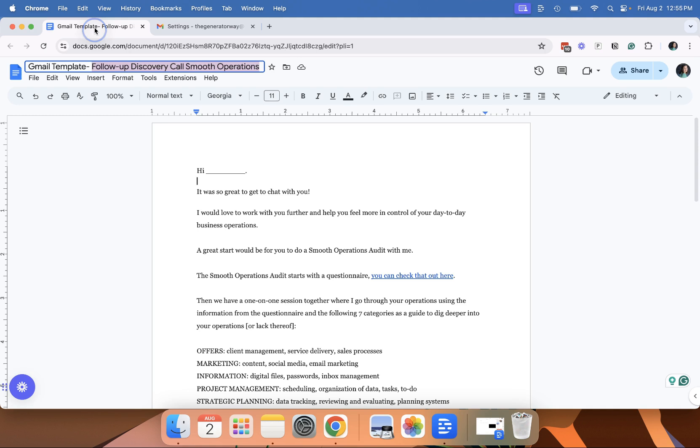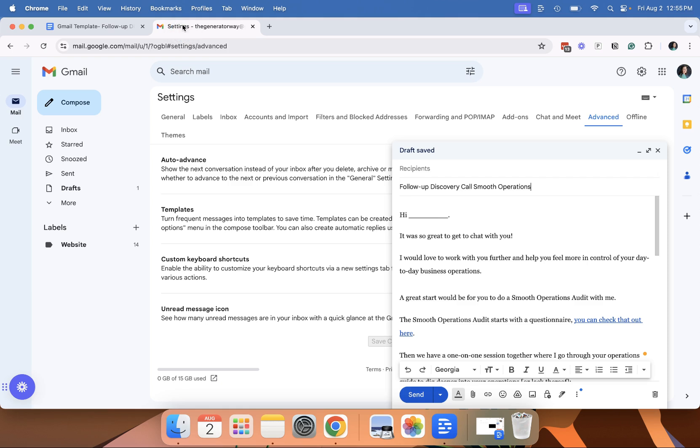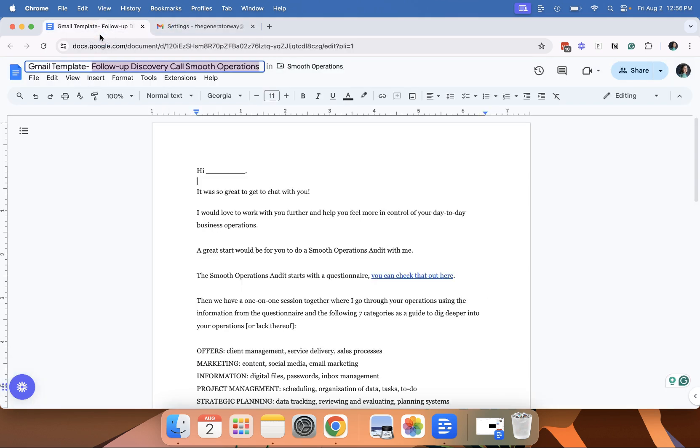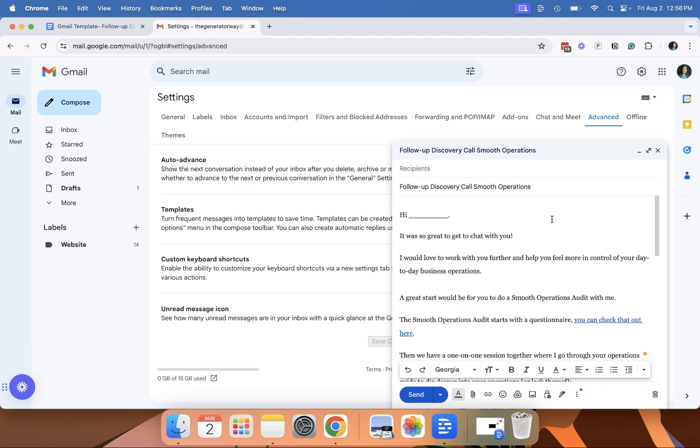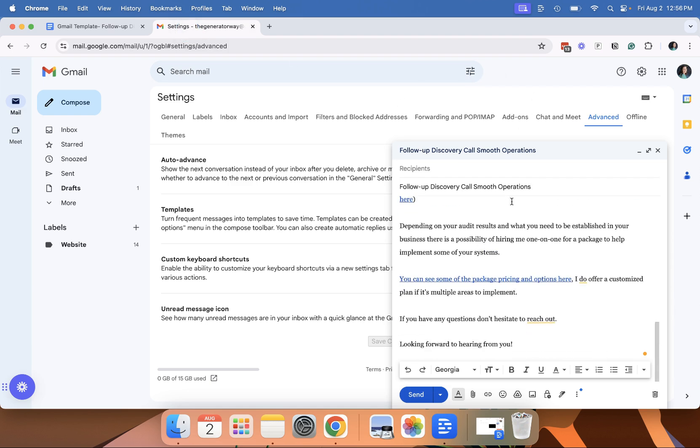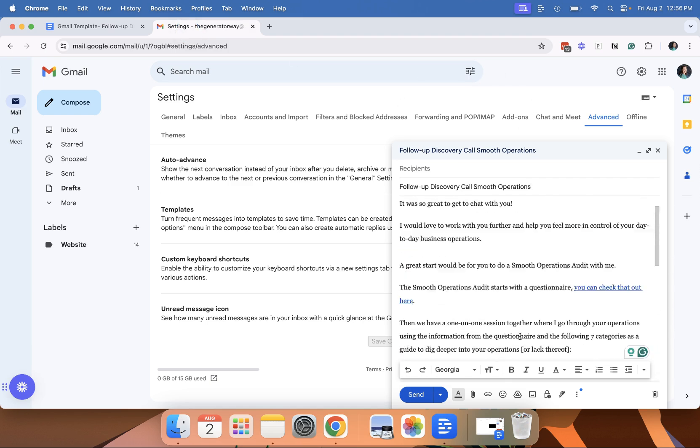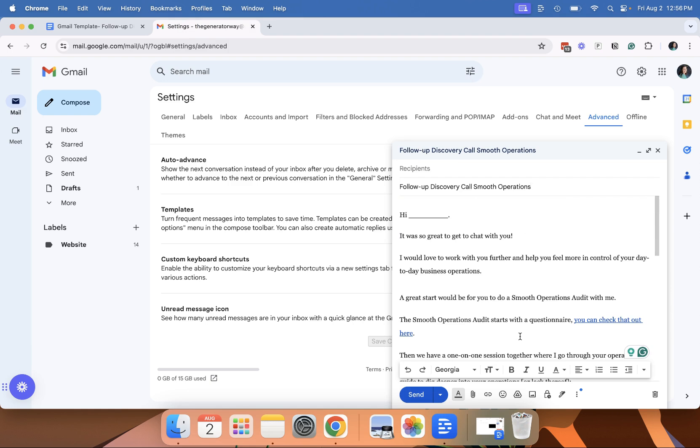You'll see my Google Doc is Gmail template and then the name that I use in there. I do recommend that you name your Google Doc the same as whatever you're going to name your template. You just want to make sure and go through that everything looks the way that you want it to look.